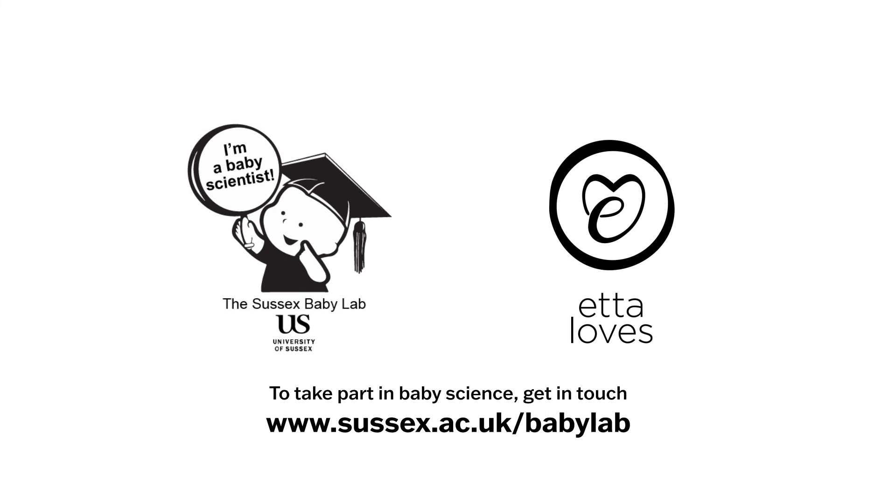This video was produced by the Sussex Baby Lab in collaboration with Etta Loves, a science-based baby brand. To take part in baby science, please get in touch with the Sussex Baby Lab.